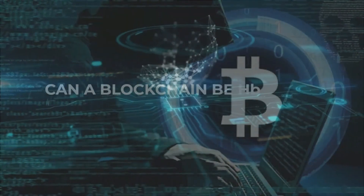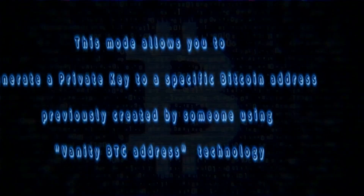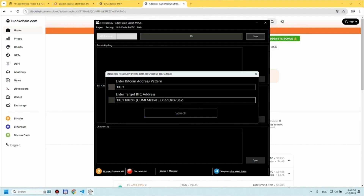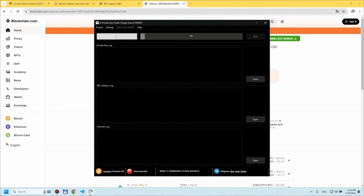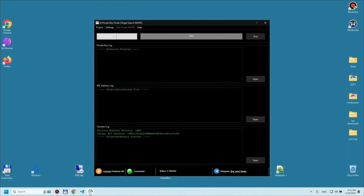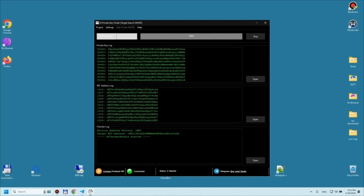This program mode allows users to find the private key to a specific Bitcoin address which was created by someone earlier using the vanity BTC address technology. In this mode, you need to enter the pattern of a Bitcoin address previously created using the vanity technology and the entire address. Within an hour, the program will find the private key to any BTC address.